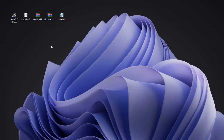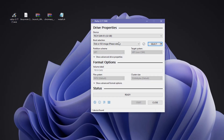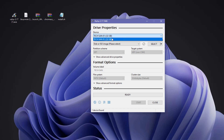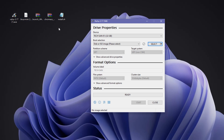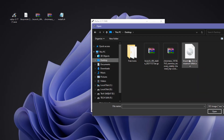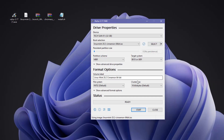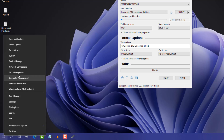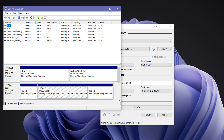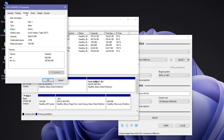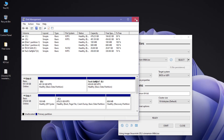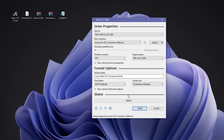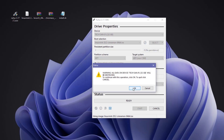Open Rufus software and make sure your 16GB USB drive is plugged in. Click Select, go to Desktop, and select the Linux Mint ISO. For the partition scheme, check yours by right-clicking the Windows icon, going to Disk Management, right-clicking your drive, selecting Properties, then Volumes — you'll see the partition style. I have GPT, so I select GPT in Rufus. Click Start, click OK — it will erase everything on the pen drive, so make sure you have a backup.